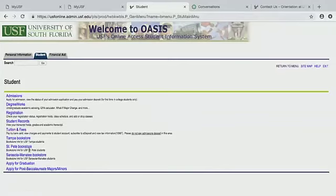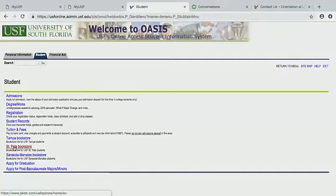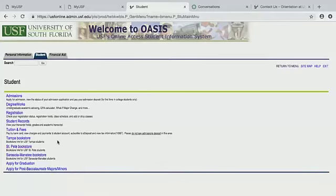Now for bookstores, we only need to look at the St. Pete Bookstore. This will take you to the link for our bookstore here at USF St. Petersburg so you can buy your books, look at the books you need, or browse all the merchandise we have at the bookstore.